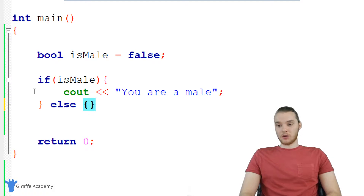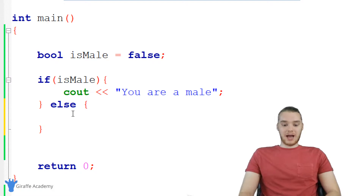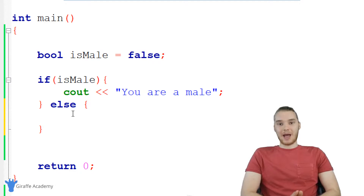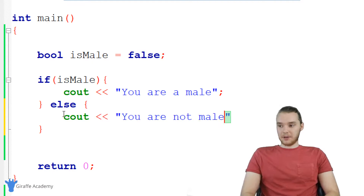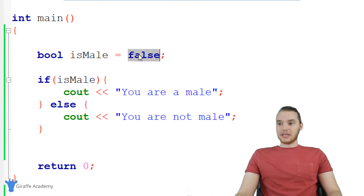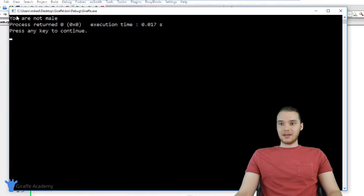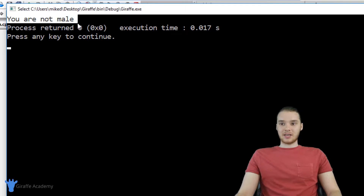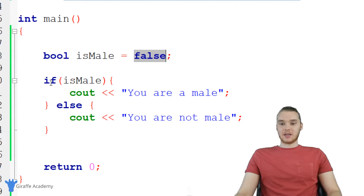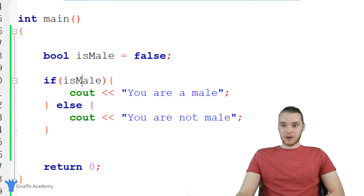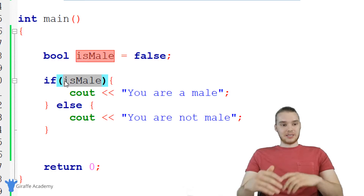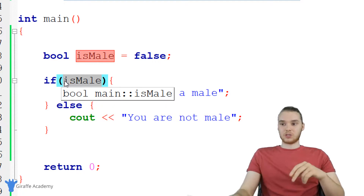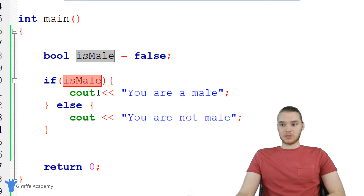So I type out 'else' and make an open and closed curly bracket. Inside of this curly bracket, I can put a message that's going to be displayed when the condition is false. So I'm going to say cout and type 'you are not male'. So I'm responding to this situation. Now even though is_male is false, when I run my program it's going to say 'you are not male'. Essentially, my program is now smart enough to respond to this variable — if is_male is true it handles that, and if it's not true it can also handle that.